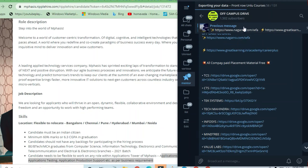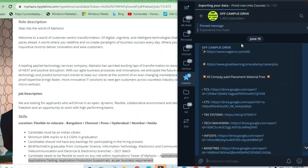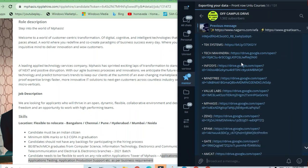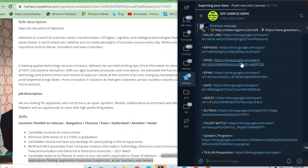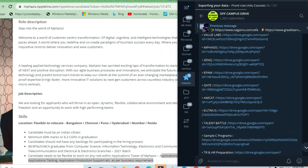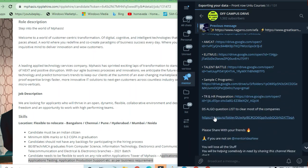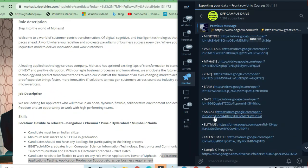There's a lot of placement material available in our Off-Campus Drive Telegram channel. You can see materials for EPAM, GATE, AMCAT, and more in the pinned messages.